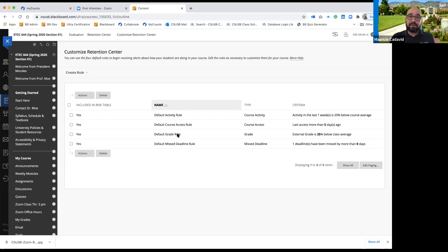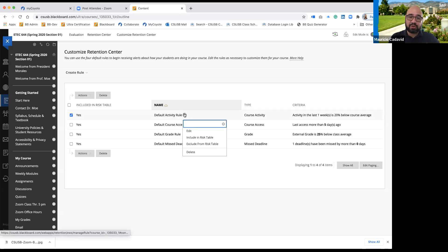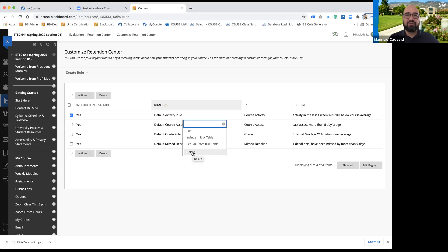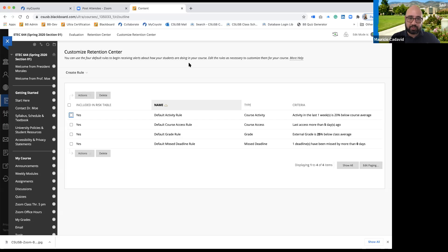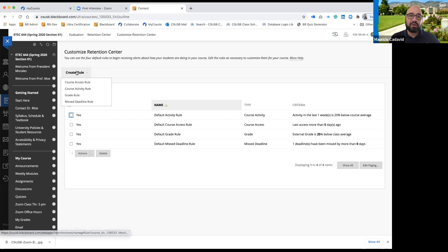These are default rules — they can just be turned on. You can say 'I really don't want this one' and just delete it — I am not going to monitor this activity, it's irrelevant to me. Or if you want to add an extra one, you can always create a new rule.